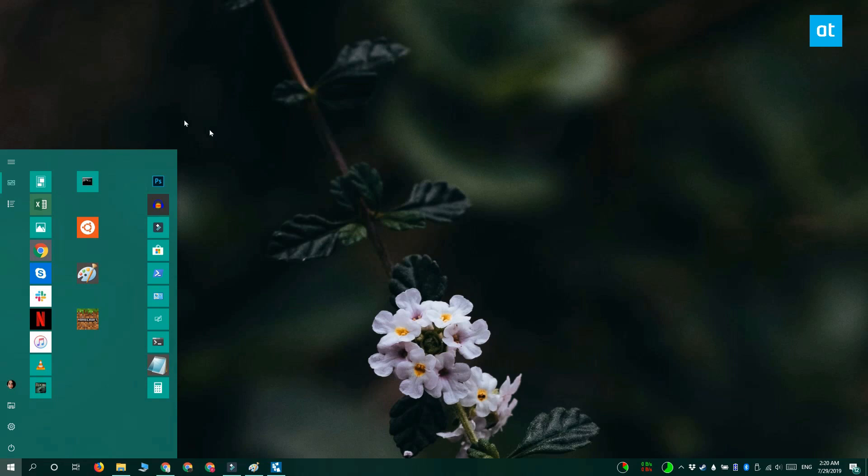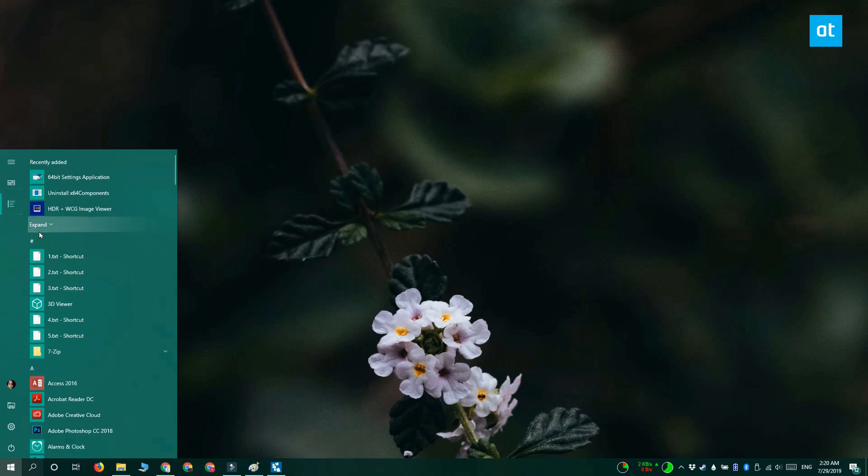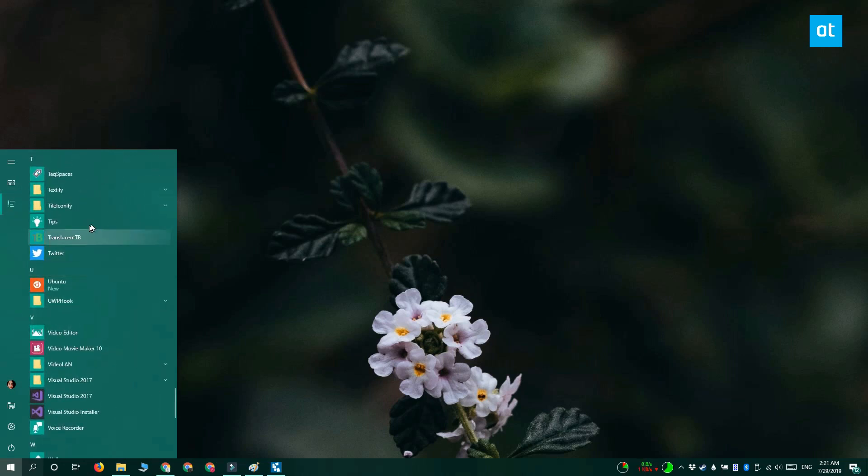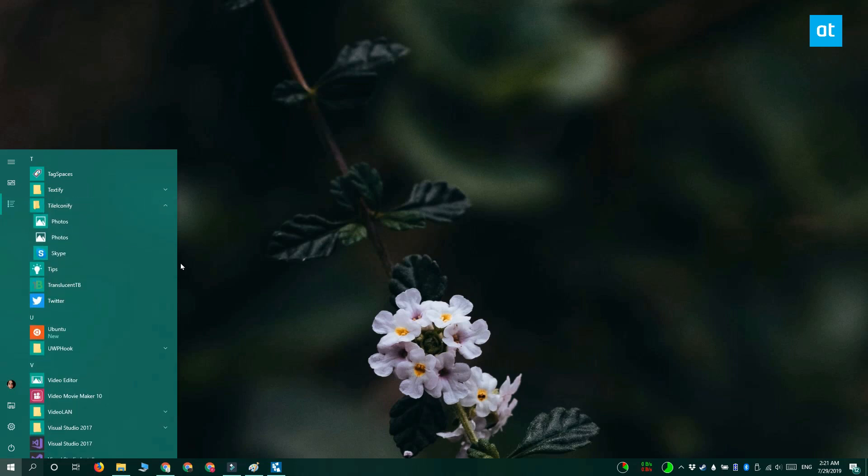So to do that, open the Start menu and go to the apps list. Here you need to look for Tile iconify. And when you expand its folder, you're going to find your new tiles under it. So I've got the Photos app right here. Right click it and select Pin to Start.